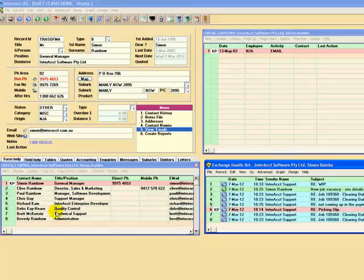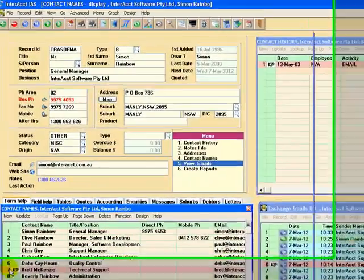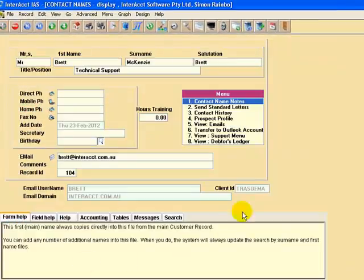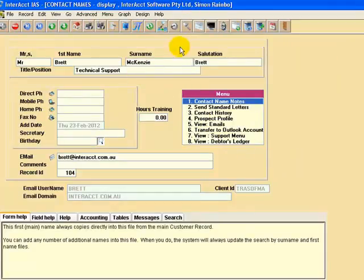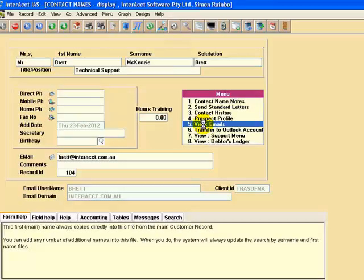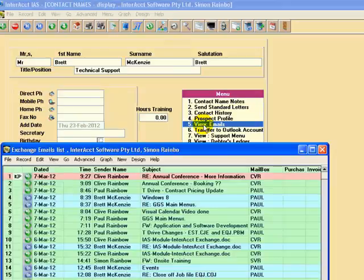Indeed, I could call up a contact name. I talked about that a moment ago. Let's call up Brett. Brett was the principal programmer for this new software module. So here's a contact name within an organization, menu number five again, view emails, and here's all the emails that Brett has sent or received in date sequence.